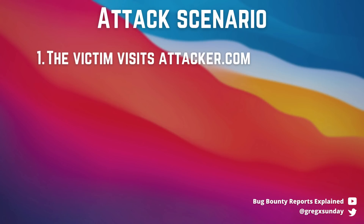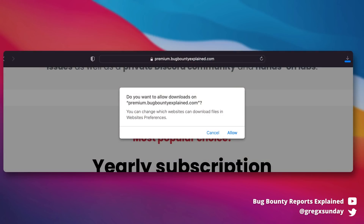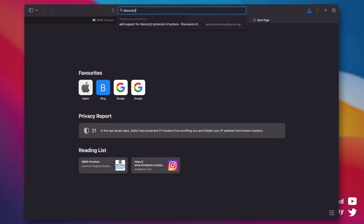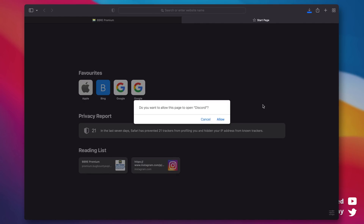The attack has to start with phishing the victim into visiting our website. Every single user interaction makes the attack less and less likely. The first problem is the prompt about downloading a file — the first time you download a file from any domain, Safari will ask for permission, which would look quite bad with an attacker domain. The same goes for opening applications with custom URL schemes, like a Discord URL using a custom URL scheme — Safari will ask for permission to open the desktop application.